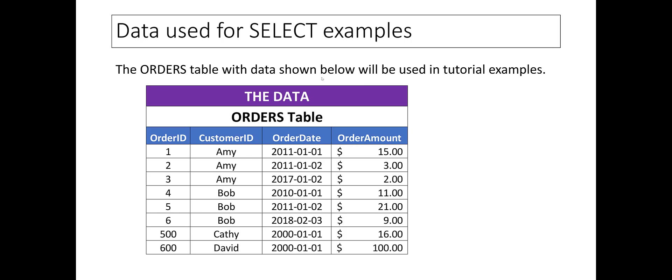This is not the best example of a relational table, but it will serve our purpose. Note that the only 2018 order is ORDER ID 6 for Bob.